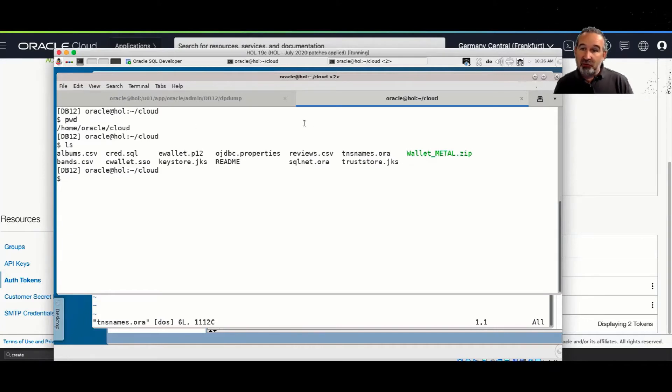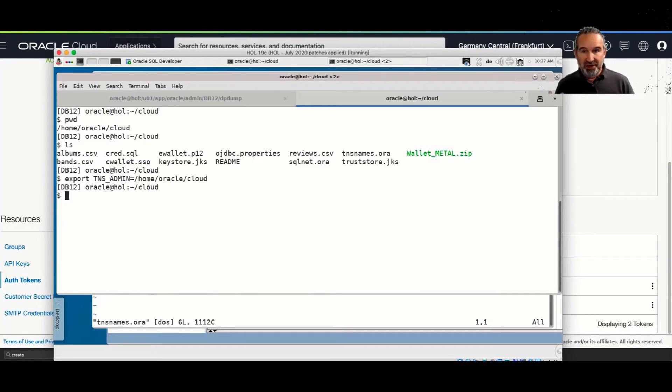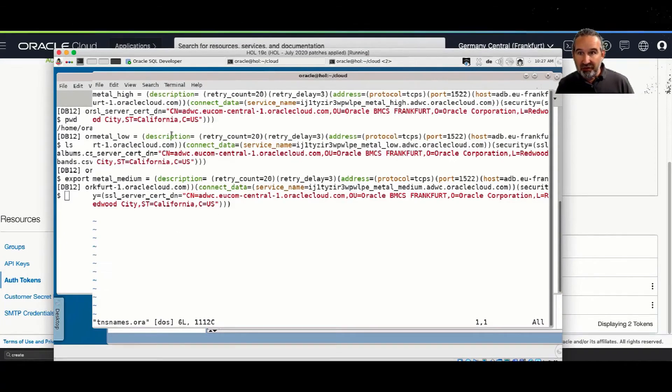So here is the wallet stored on my disk, so I have the TNS names, and I will set to TNS admin. So my SQL+, my local SQL+, will find these files.